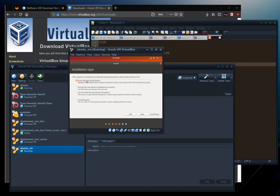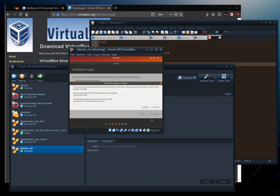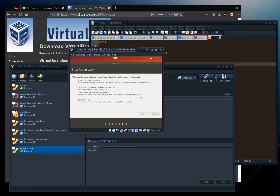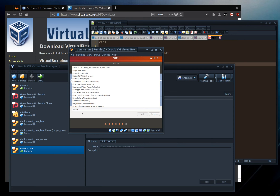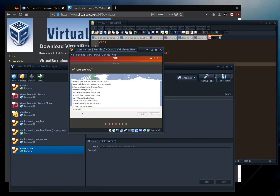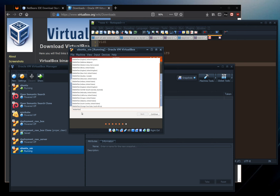Choose 'Erase disk and install Ubuntu' — don't worry, the disk being erased is just the virtual hard disk, not your main host hard drive. It'll give you a warning and then ask your time zone. You can type your city; I'll stick with Toronto, though let's look at Kitchener or Waterloo to show how it works — Waterloo Ontario Canada.